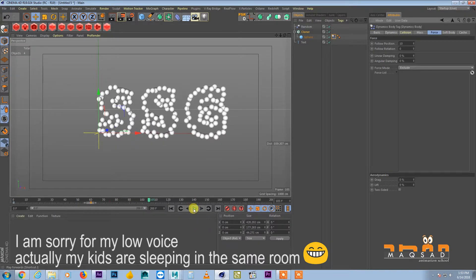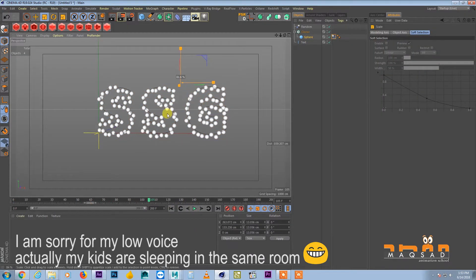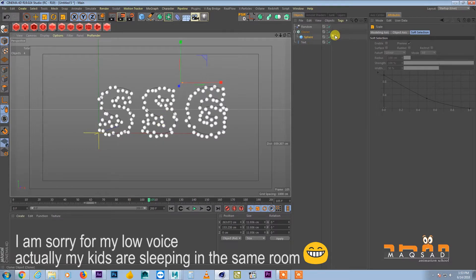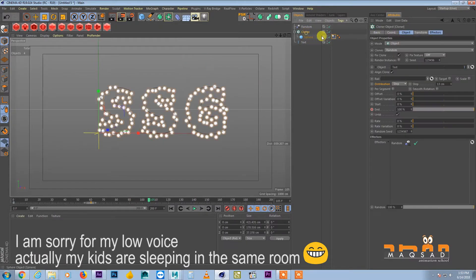Yeah, yeah and we will reduce the size of the spheres so we are more clear, and might be we will increase the number of spheres.